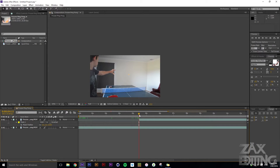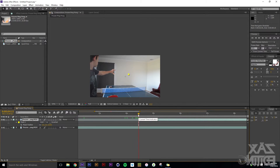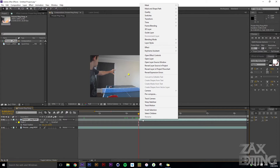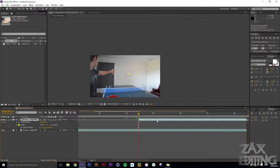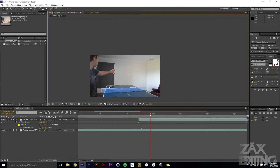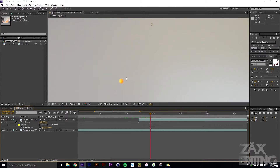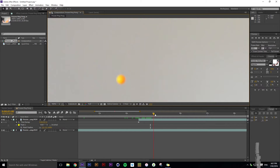With the cursor still at the right time, right-click this layer, go to Time, and select Freeze Frame. What that does is bend the time to make that frame frozen — so here we have the ping pong ball and it's frozen in place.